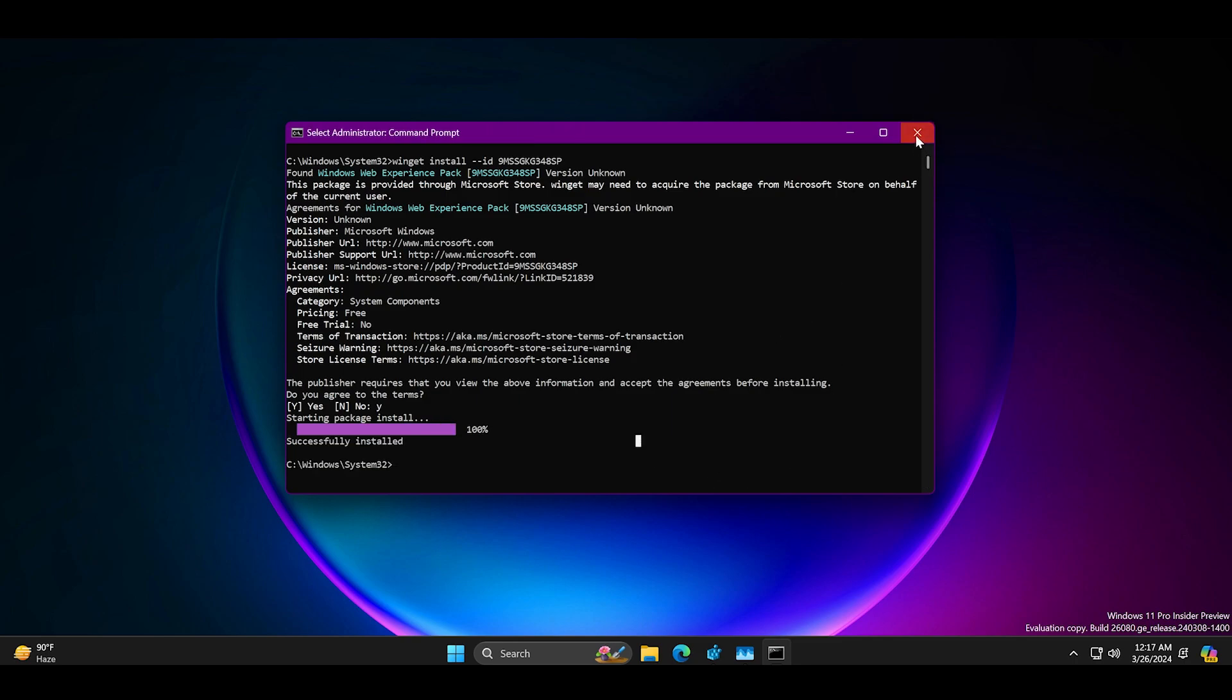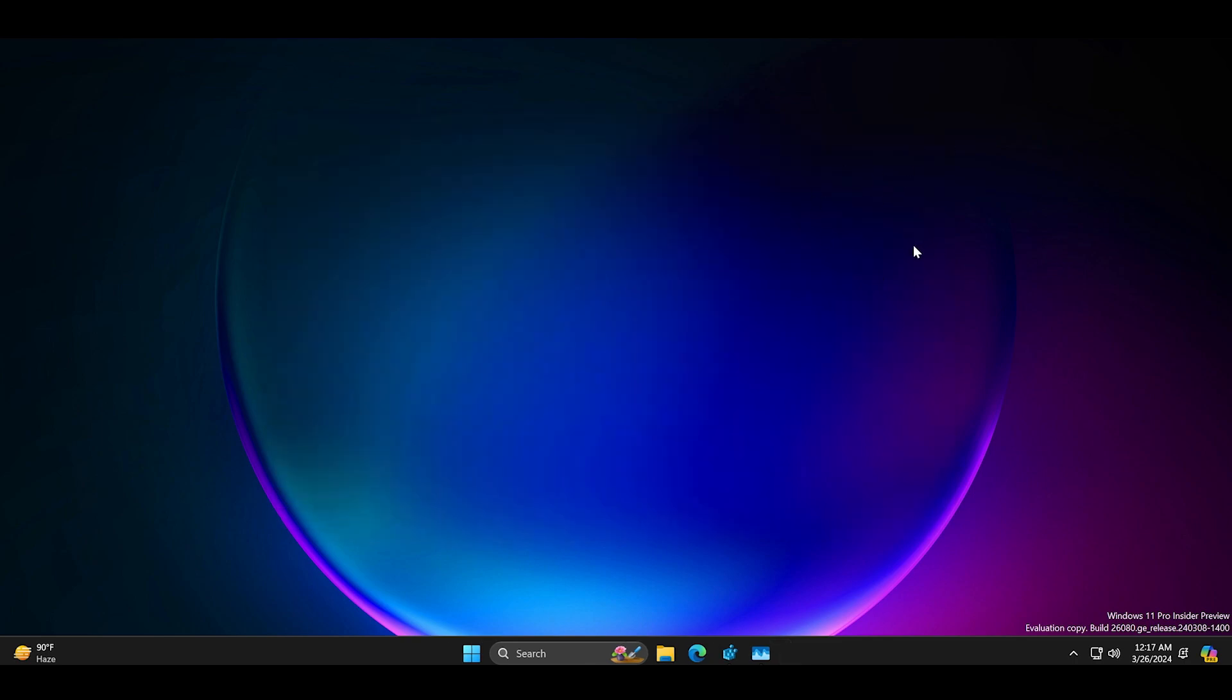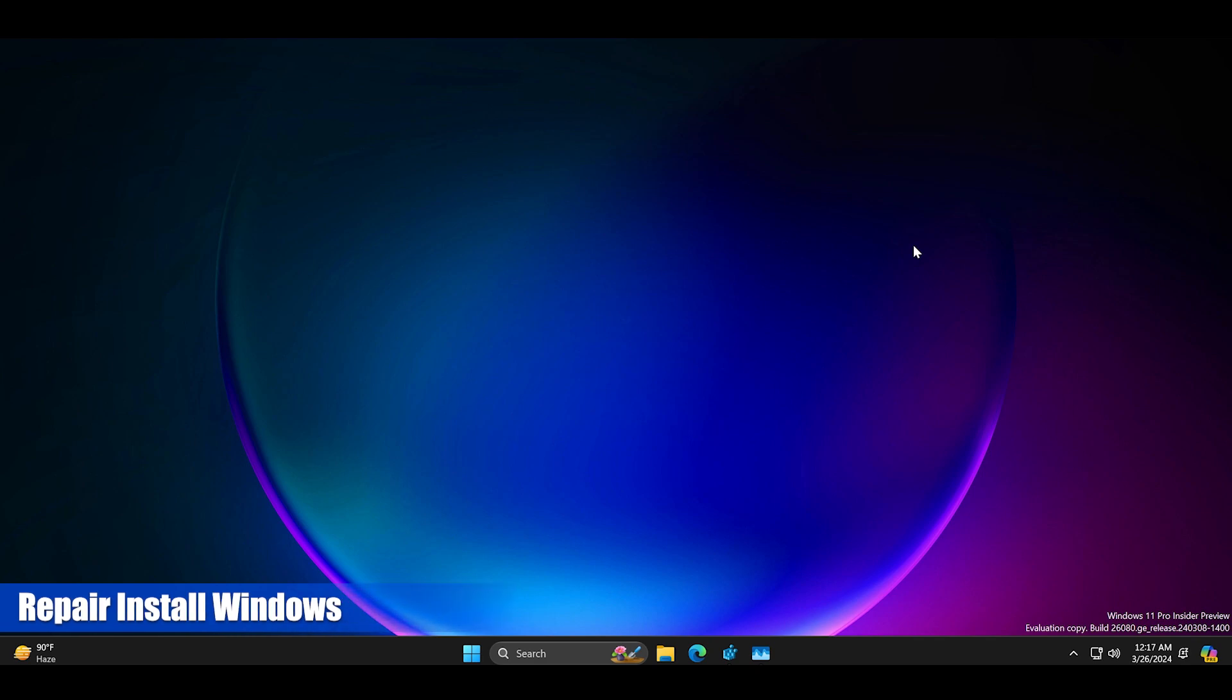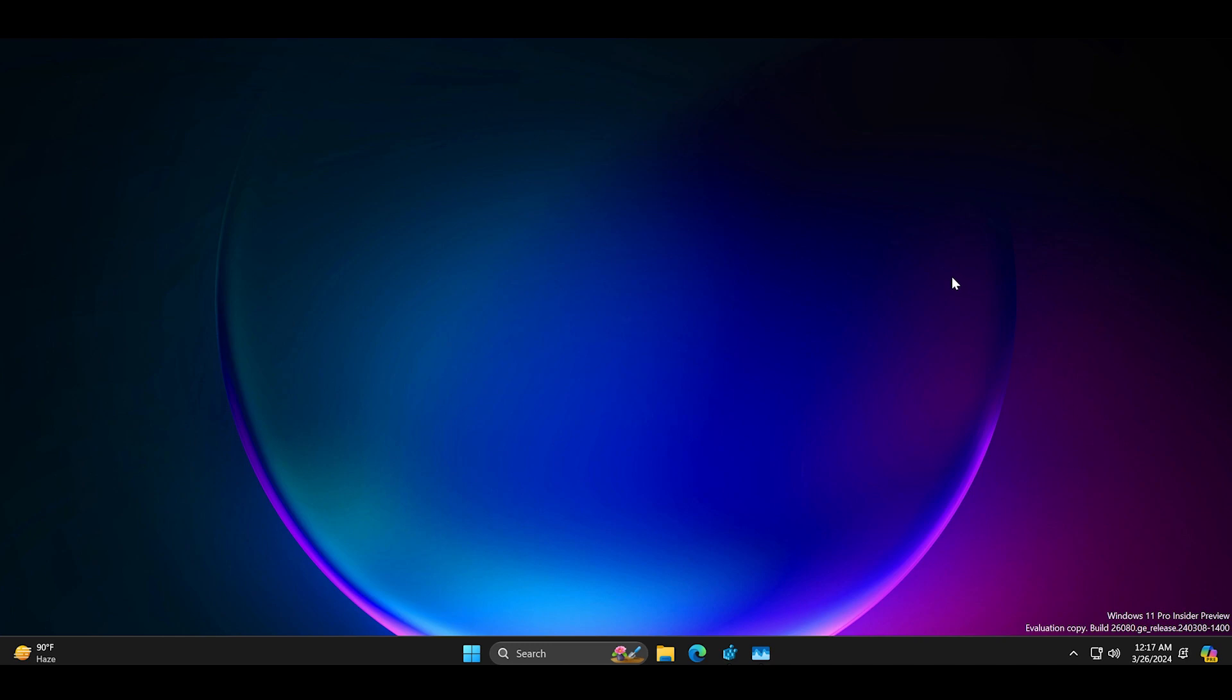To do so download the latest Windows 11 ISO file and then run the setup. Then follow the on-screen prompts to reinstall Windows on your PC.